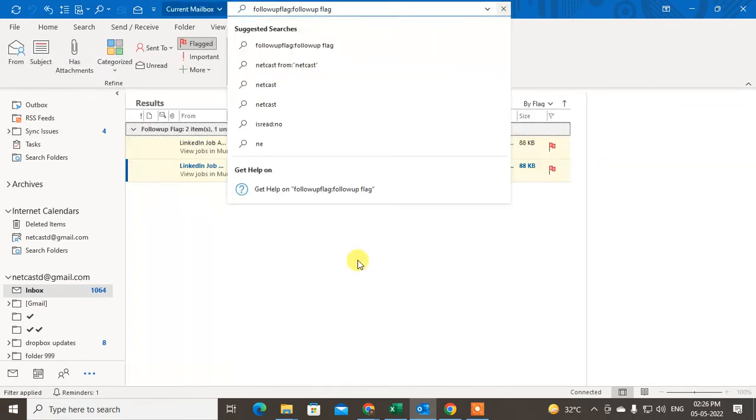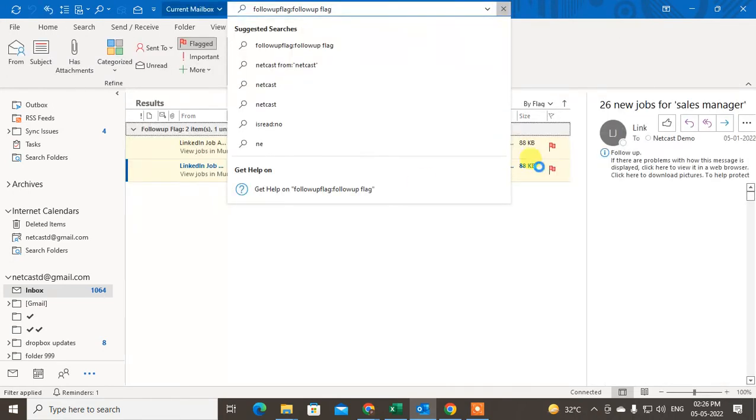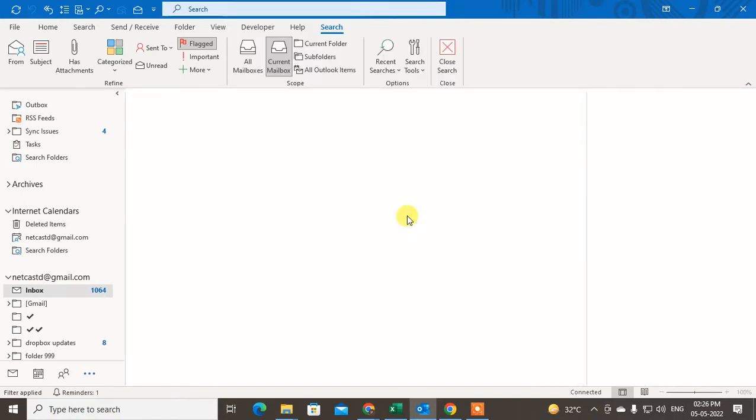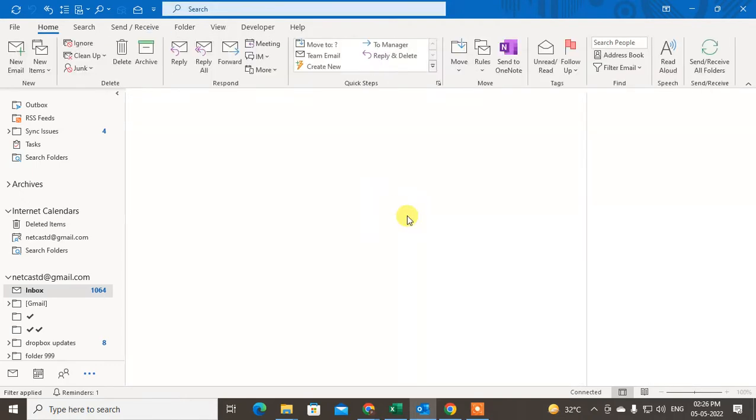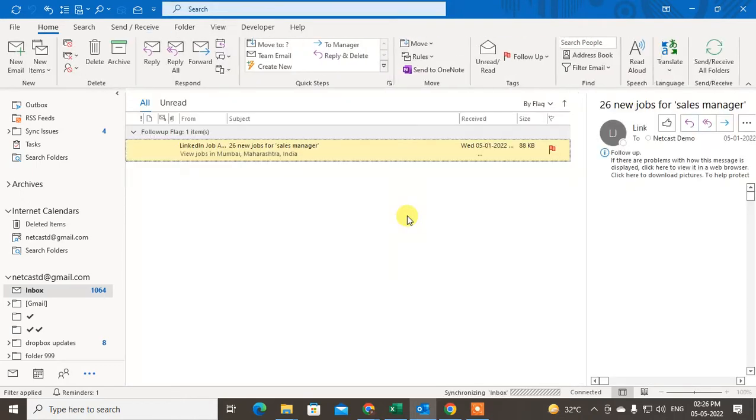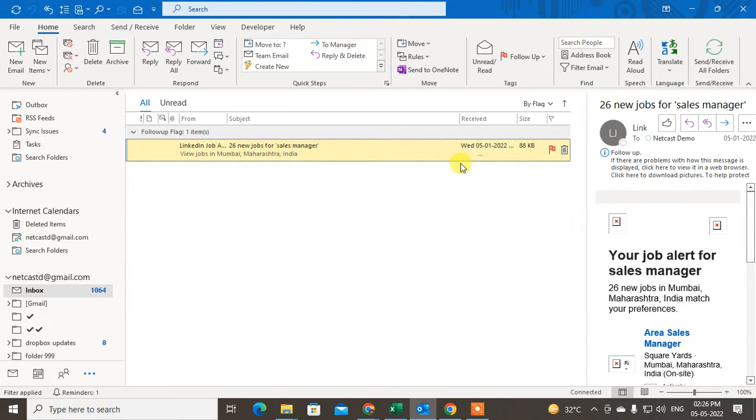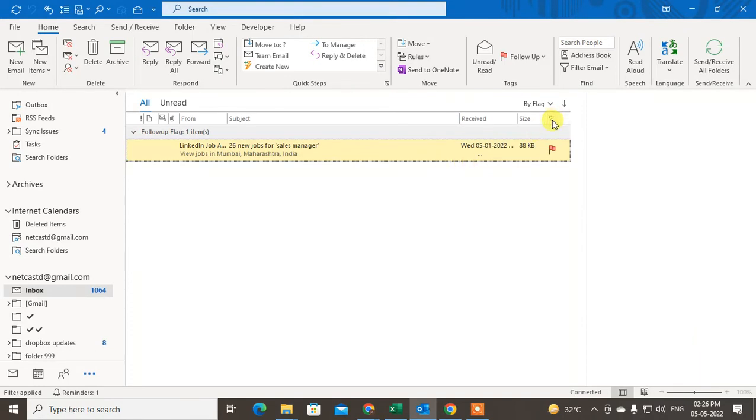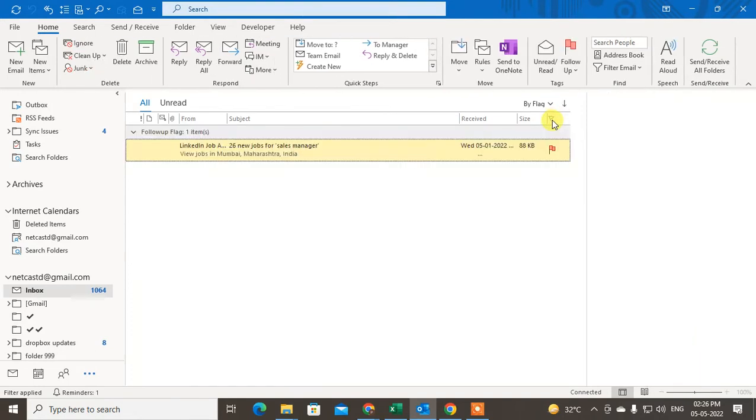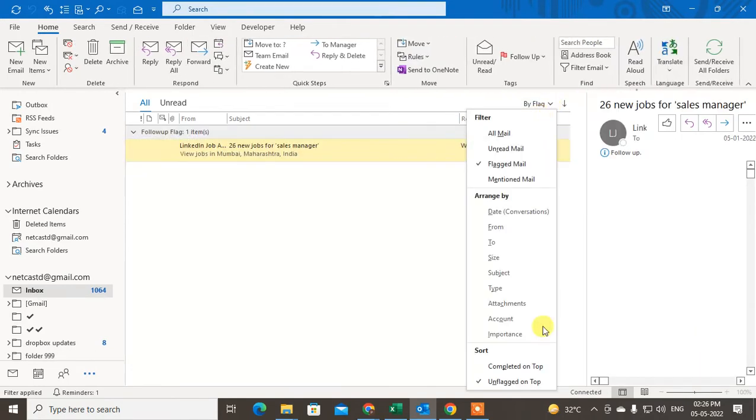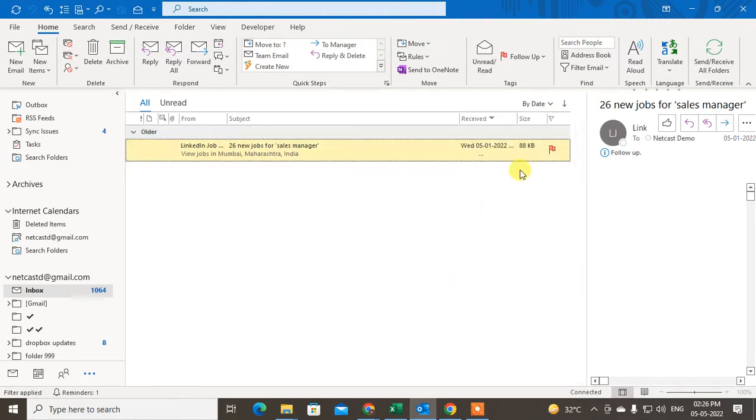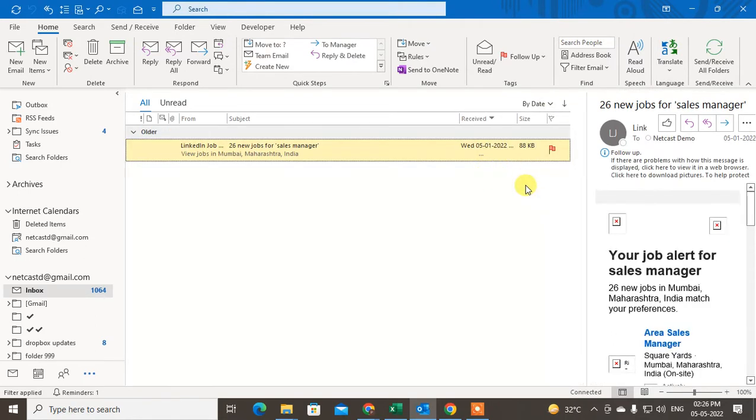So you see all flagged emails here. You can see only flagged emails. Or you can go here and go to by date, so you will see all the emails by the date.